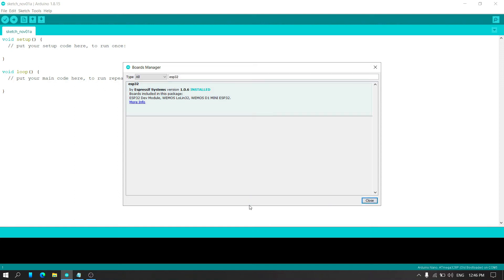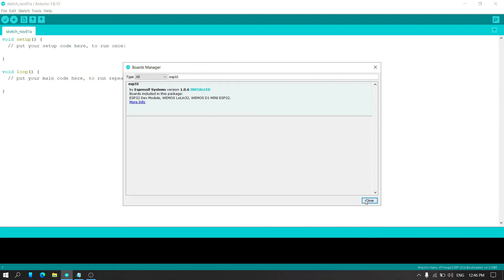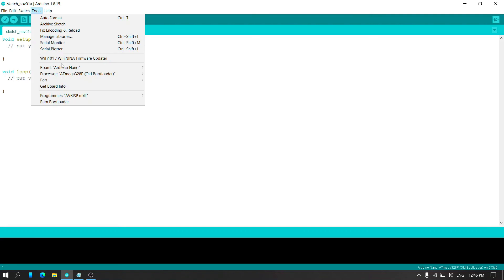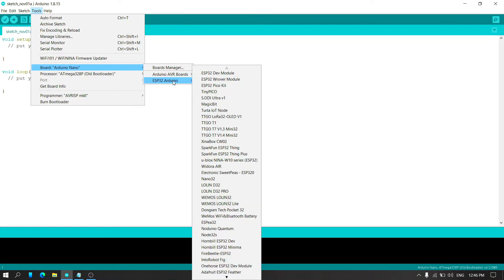Here you can see I have successfully installed the ESP32 board in Arduino IDE. Also you can see here the different ESP32 boards.